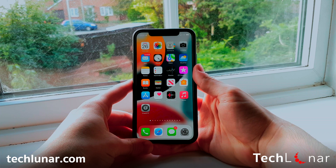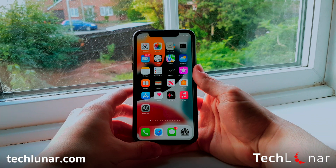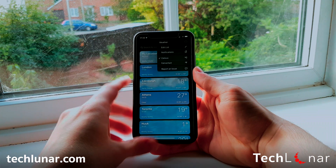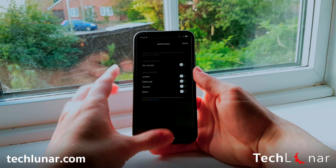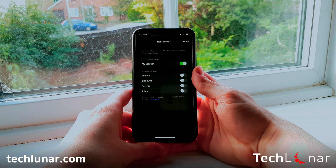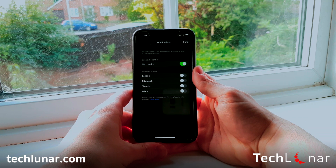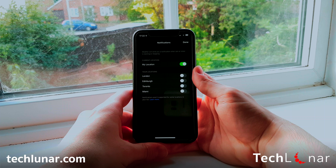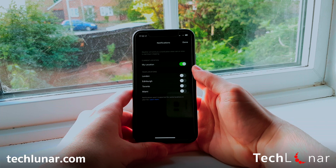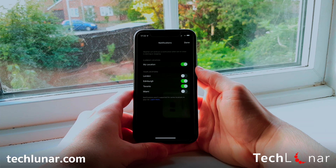Moving on to a topic that everyone is talking about, especially here in the UK — weather. By opening the Weather app, go to the three lines on the bottom right and then the three dots on the top right. Select Notifications and enable 'My Location' on current location. This will allow the Weather app to send you a notification when rain or snow is starting or stopping — perfect so you can change your plans immediately to avoid getting caught in the rain. You can enable this for more locations, but you'll receive notifications for all of them, so use this feature wisely.